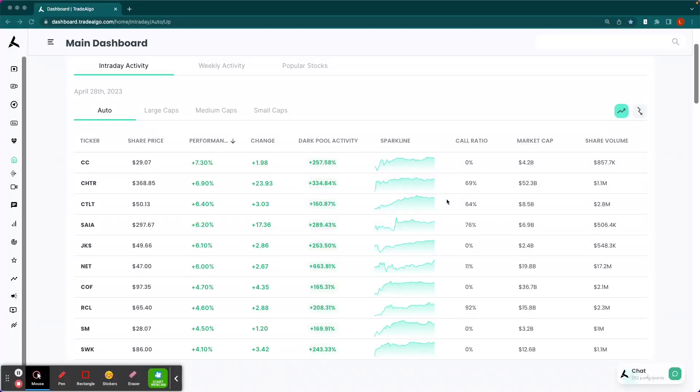Hi, this is Luke Russell here with Trade Algo, where we use alternative trading systems to identify winning market opportunities each and every day.